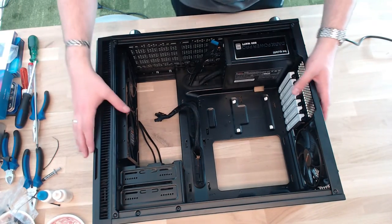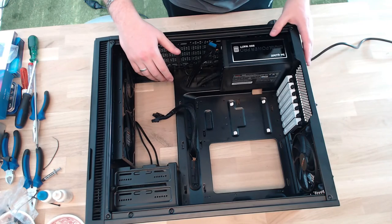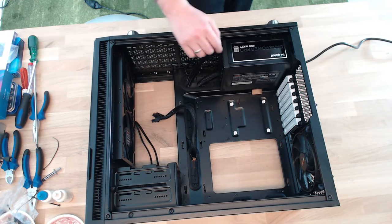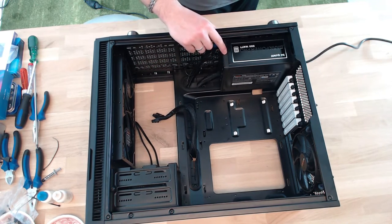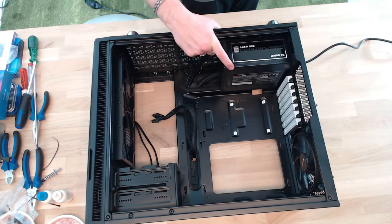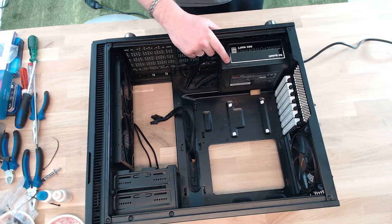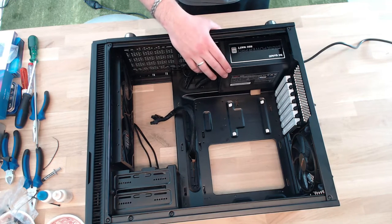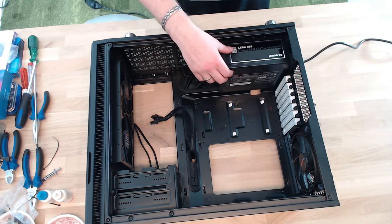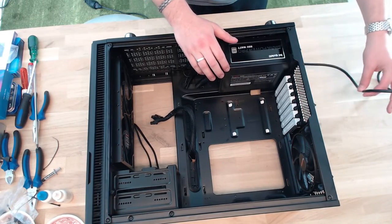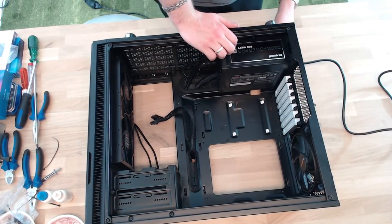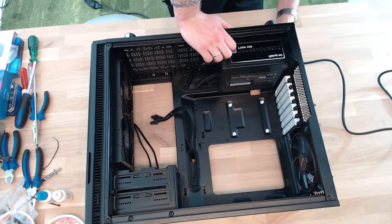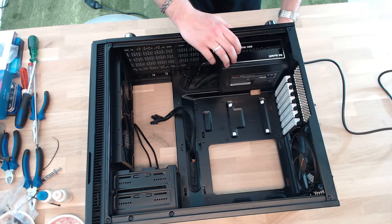Cheers guys, now I've put in the power supply into this case which is my German-made, or at least German-engineered, be quiet Dark Power Pro 11 with 850 watts. As you might see, I have plugged that into the power. I've turned the switch to off—actually it should be off now.